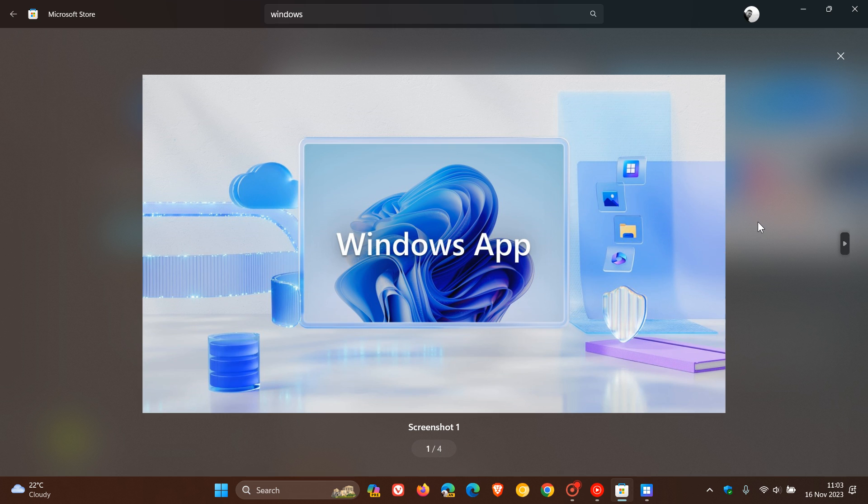It's still in preview. But nonetheless, if you want to try it out and you do find yourself having a Windows 365 subscription, as an example, you can try out the new Windows app.